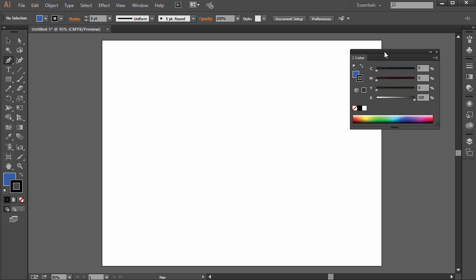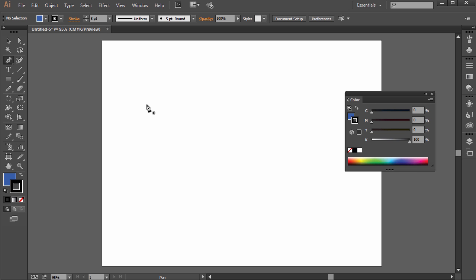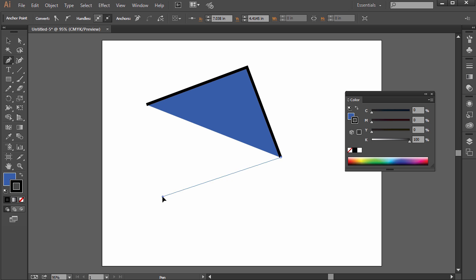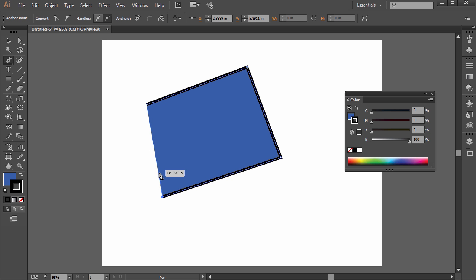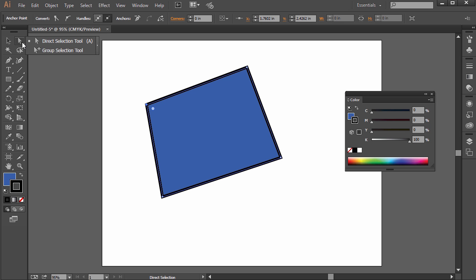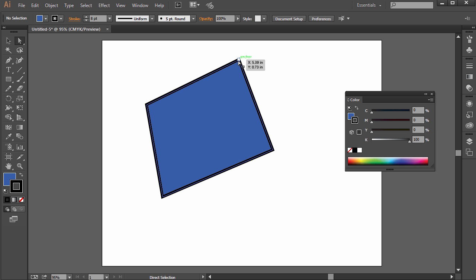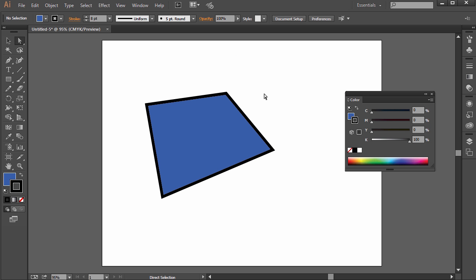With the pen tool, if you just want to make straight lines, all you have to do is click and let go. Click and let go. Then we can close out the path — right now it's not closed yet. Once we close it, we have a closed path made up of four anchor points and four paths in between. At this point you could choose the direct selection tool and click and drag the path or the anchor points.